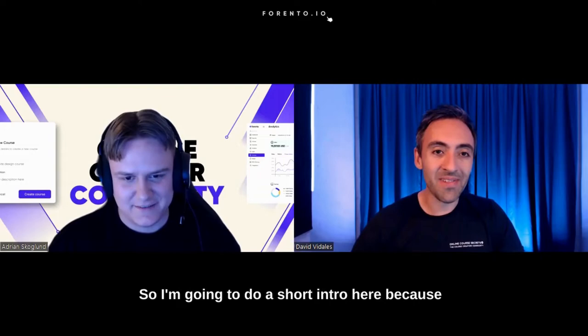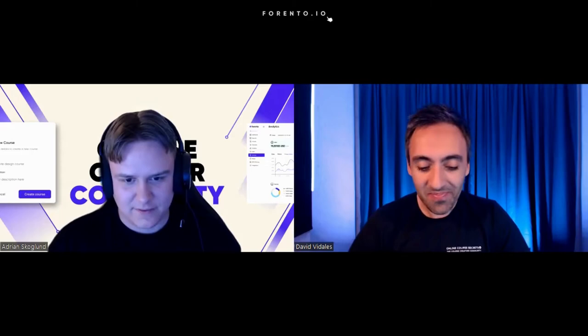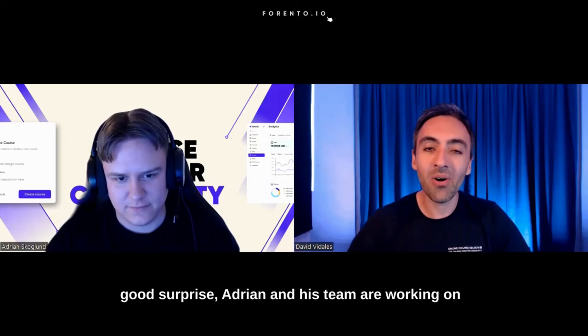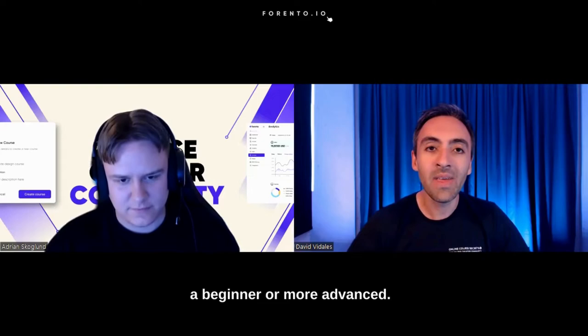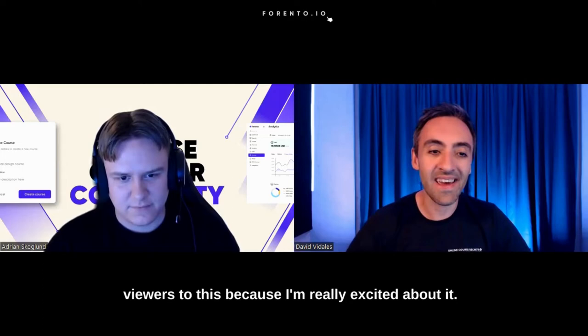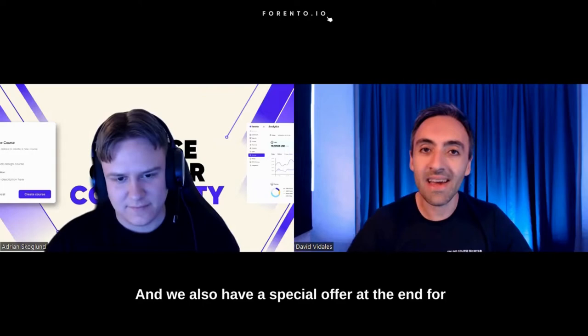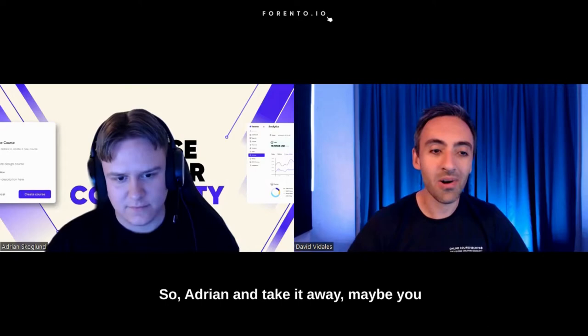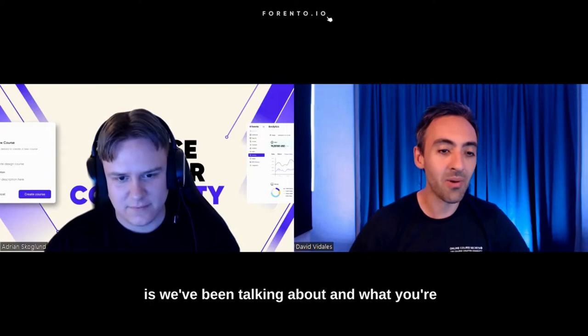So I'm going to do a short intro here because maybe some people don't know who you are yet. I met Adrian and started talking with him online a few weeks ago. To my good surprise, Adrian and his team are working on something really exciting for new course creators, whether you're a beginner or more advanced. I would love you, Adrian, to share what it is and introduce the listeners and viewers to this.